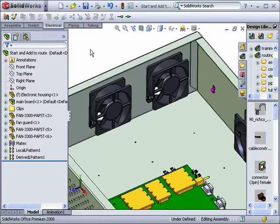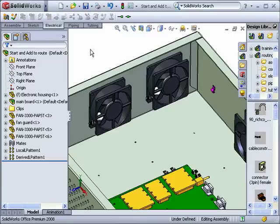You can use the start route and add to route commands to define routes when electrical components have already been added to your assembly.